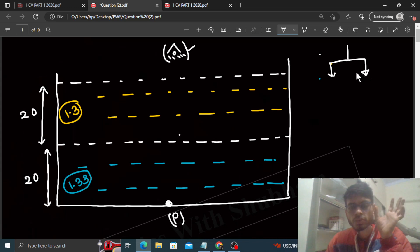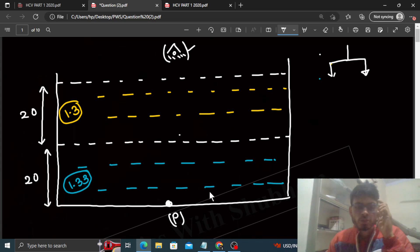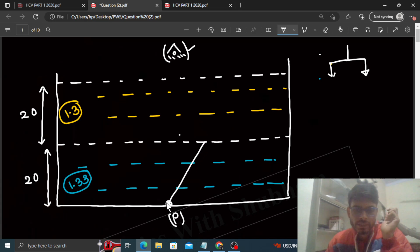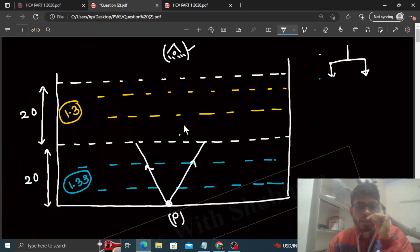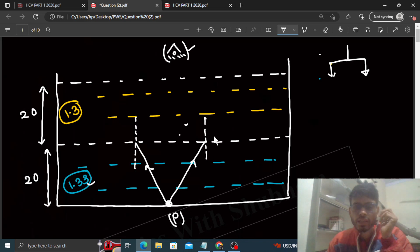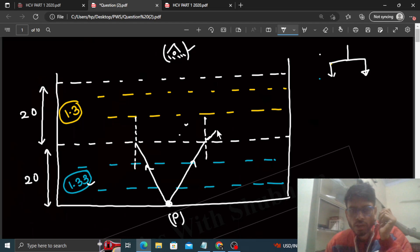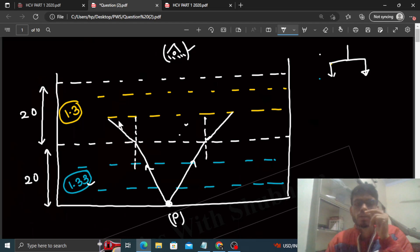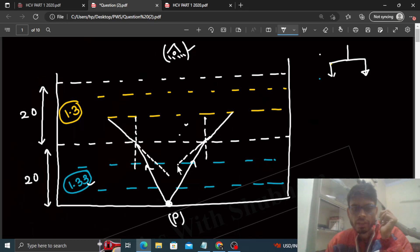First, let's do it the basic way without any formula. From point P, one ray goes this way, another ray goes this way. At the water-oil interface, refraction occurs. Draw the normal there. Since water has a higher refractive index, it is denser. When a ray goes from denser to rarer medium, it bends away from the normal. So rays bend away from normal like this. Extending them back gives a virtual image — let's call it i1.